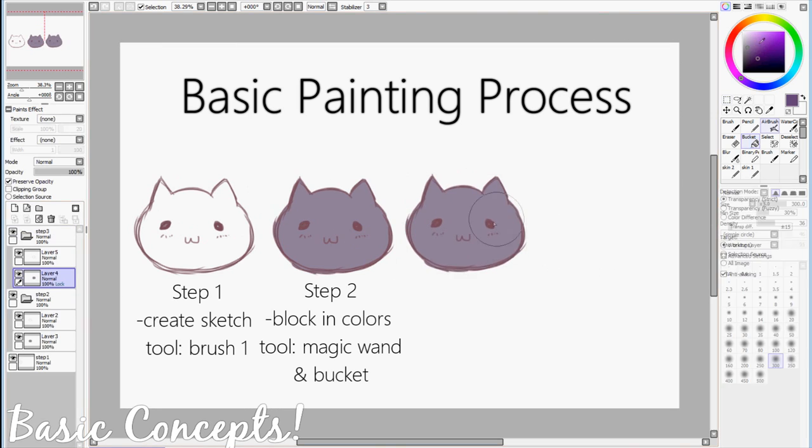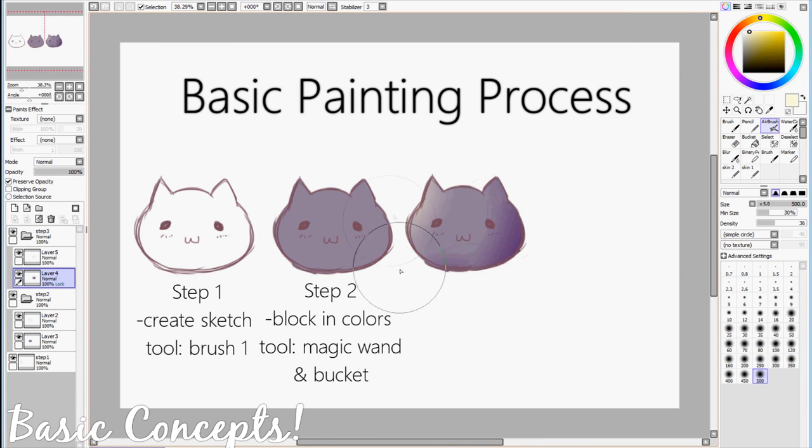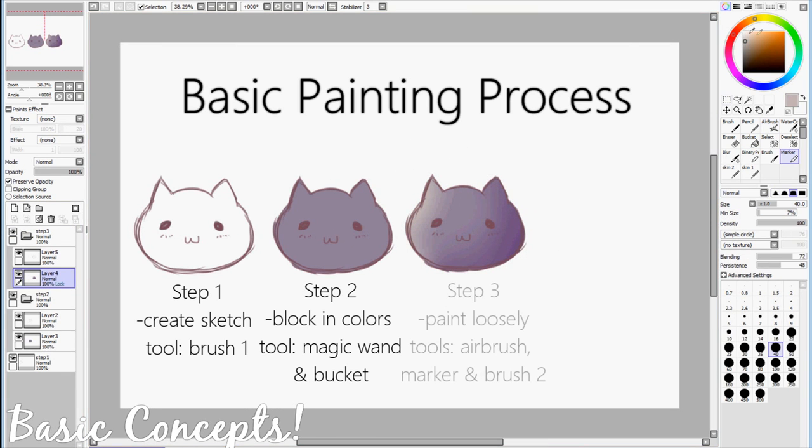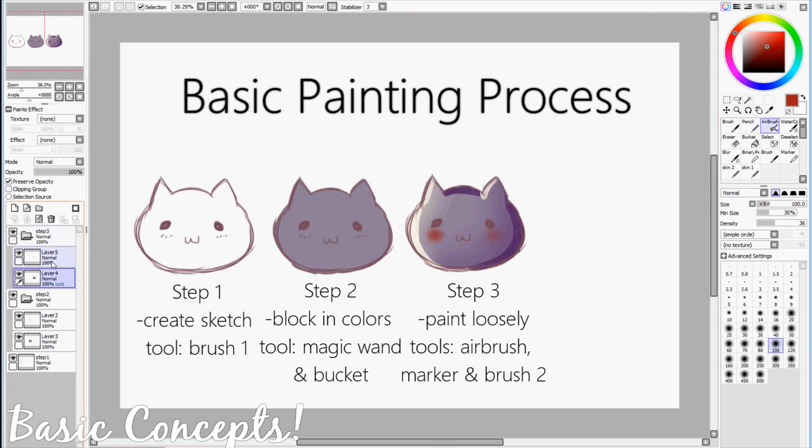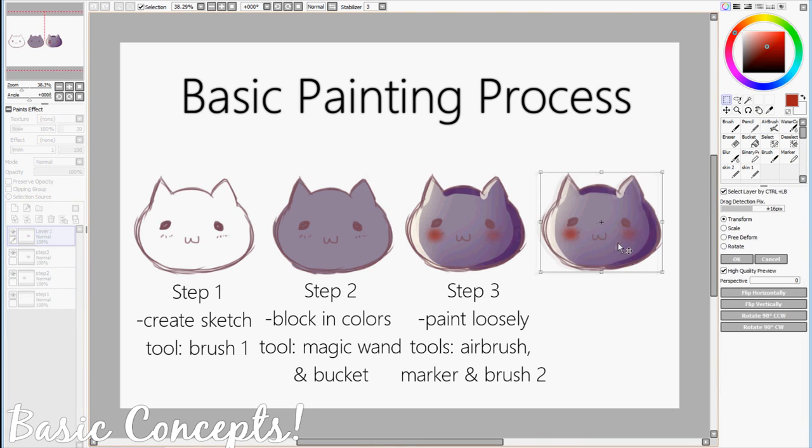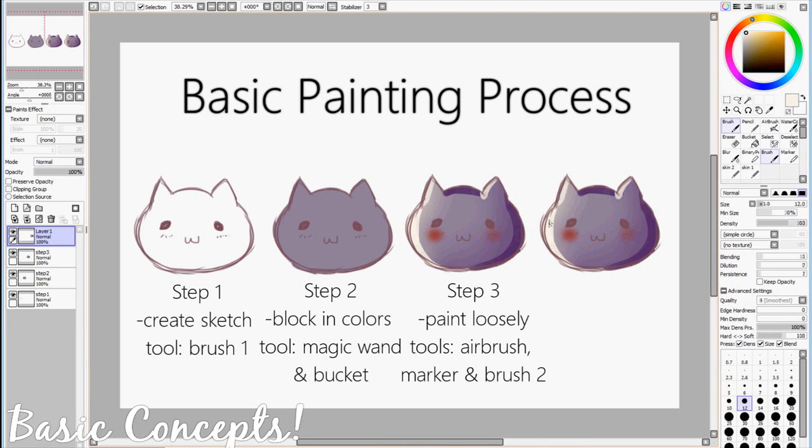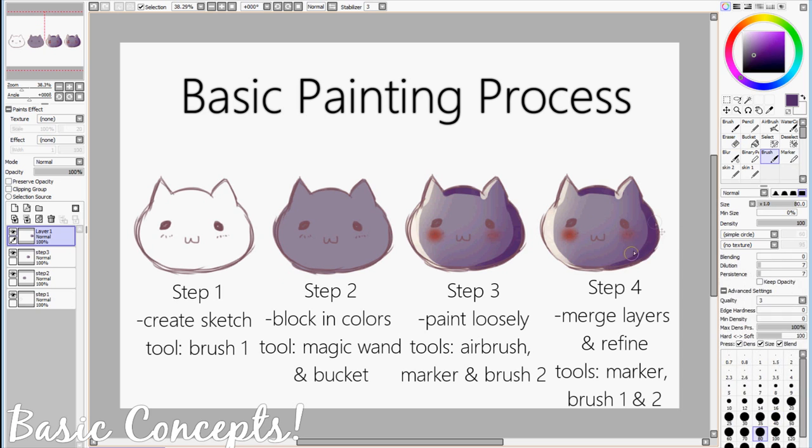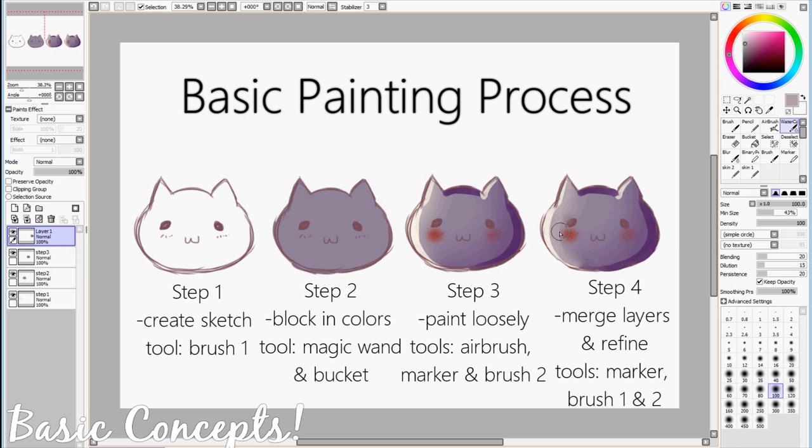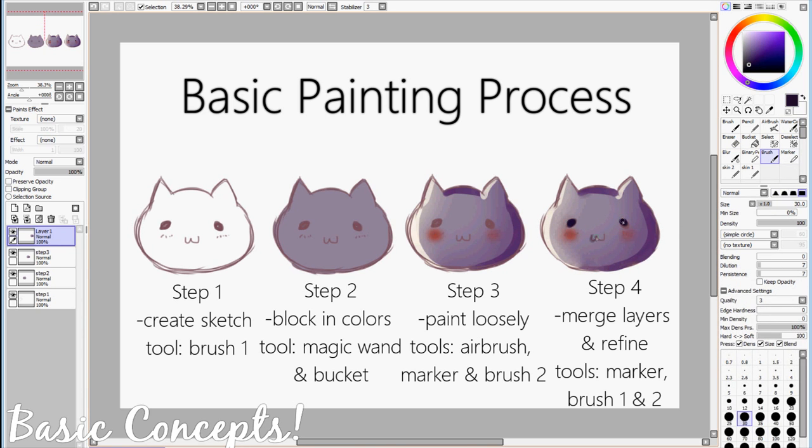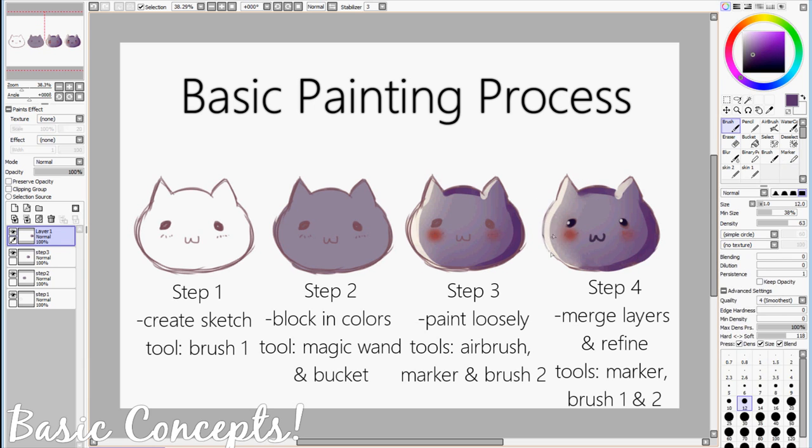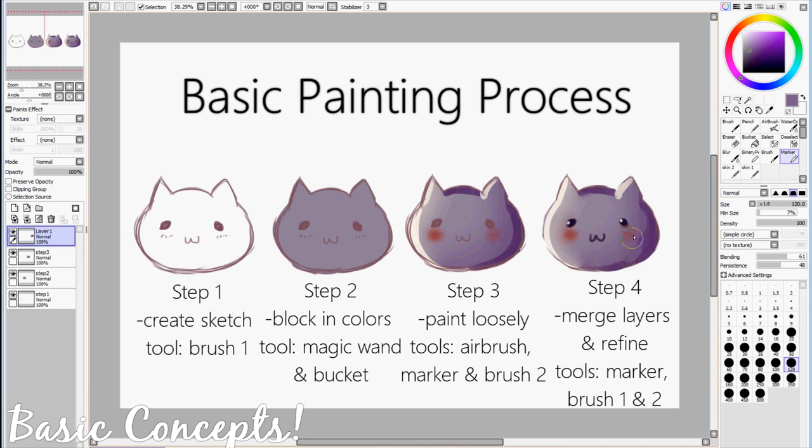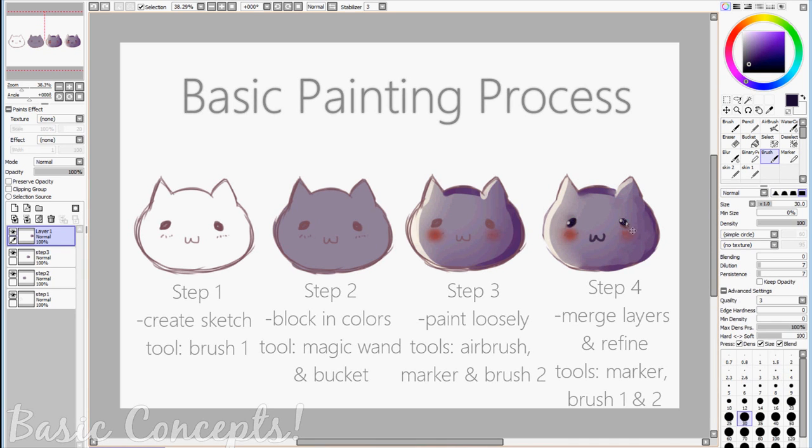So after the base layer is created, step 3 is all about locking that layer and painting loosely with the Airbrush Tool, Marker Tool, and Brush Tool. And after you've introduced all the colors that you'll be using, step 4 is just merging the layers and refining and polishing until it's desirable. It's at step 4 where the line art layer really merges with the base layer, giving it that painting-esque look.